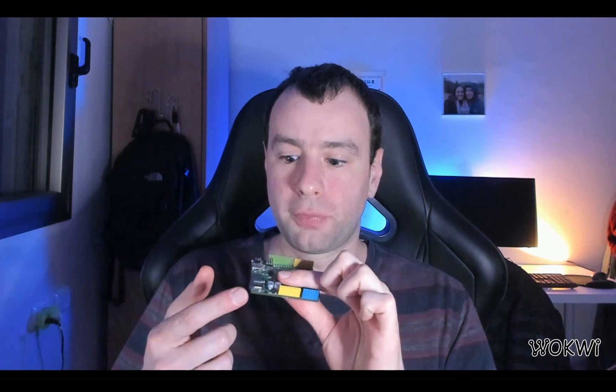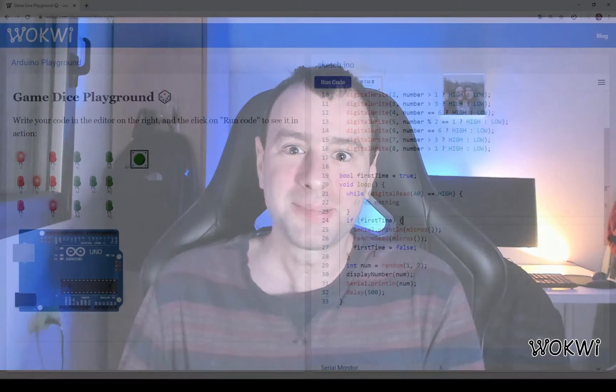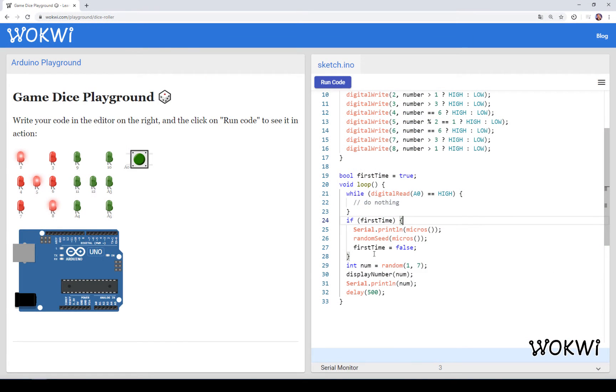So this is the second method of generating random numbers using Arduino. Instead of using the analog pins and reading from these analog pins to get some randomness, we are just using the timing of the user, the time it took the user to press the button, to generate randomness in our program. At this point we got a basic logic of our project working. We can choose random numbers and we can display them on these LEDs.